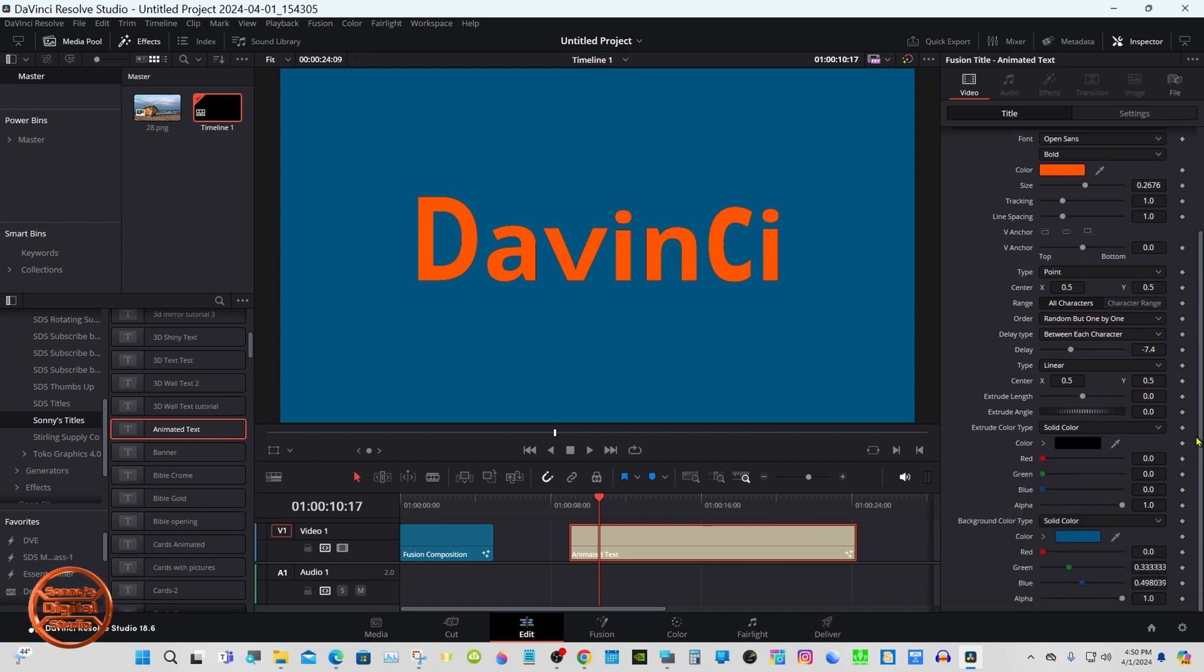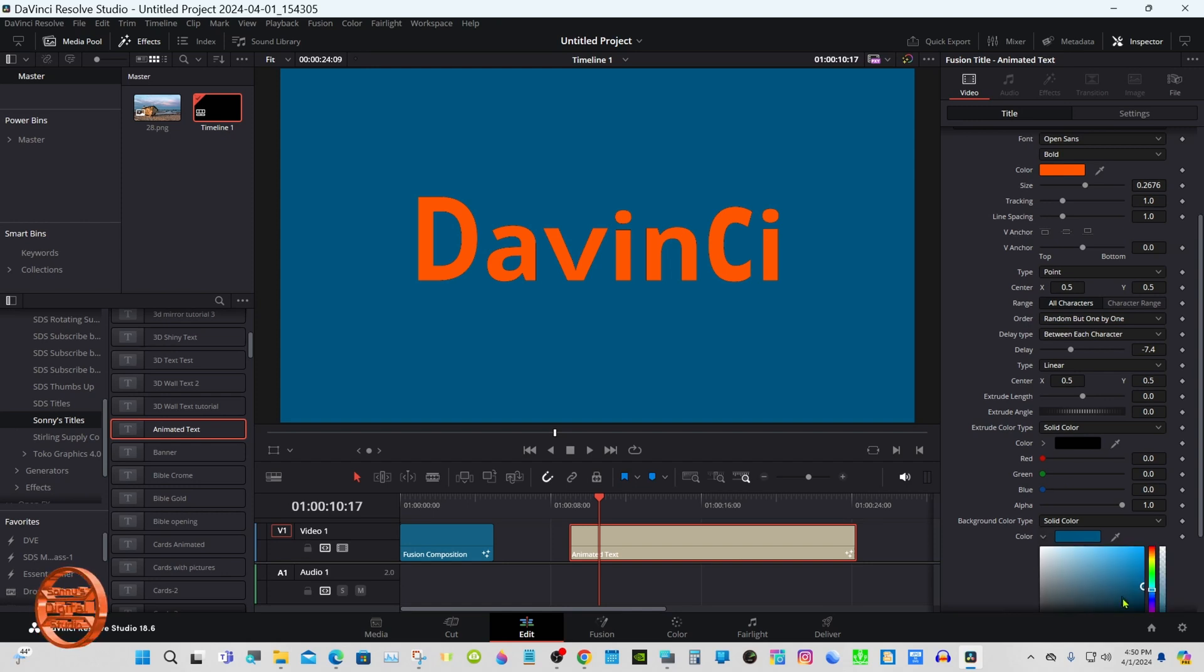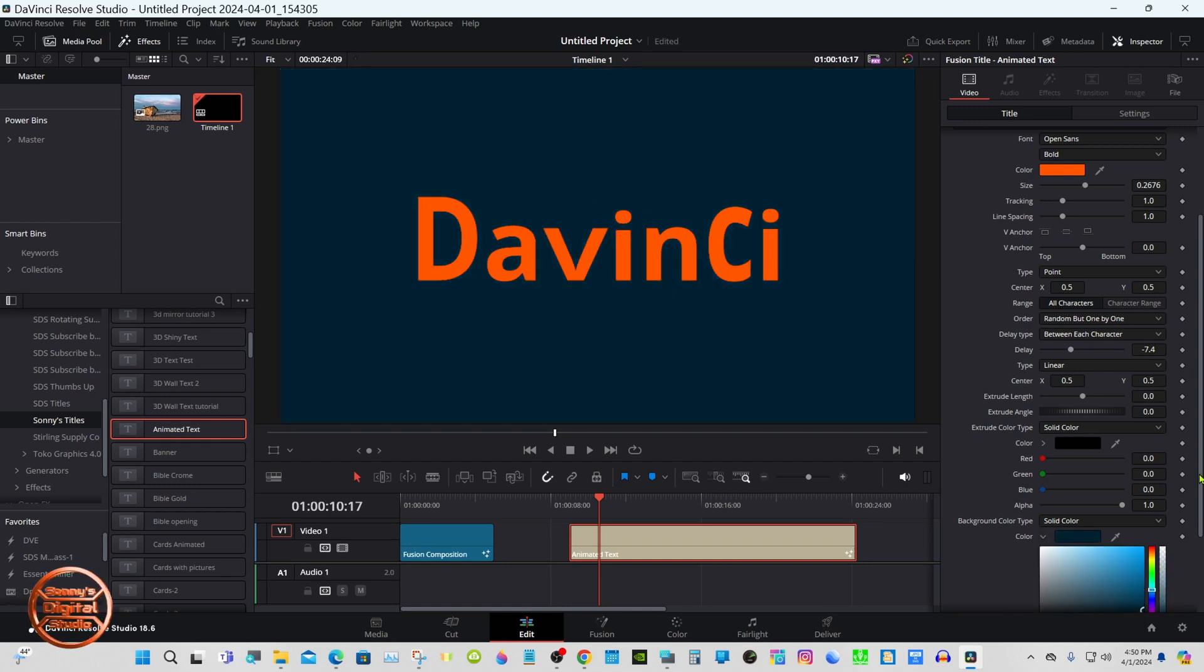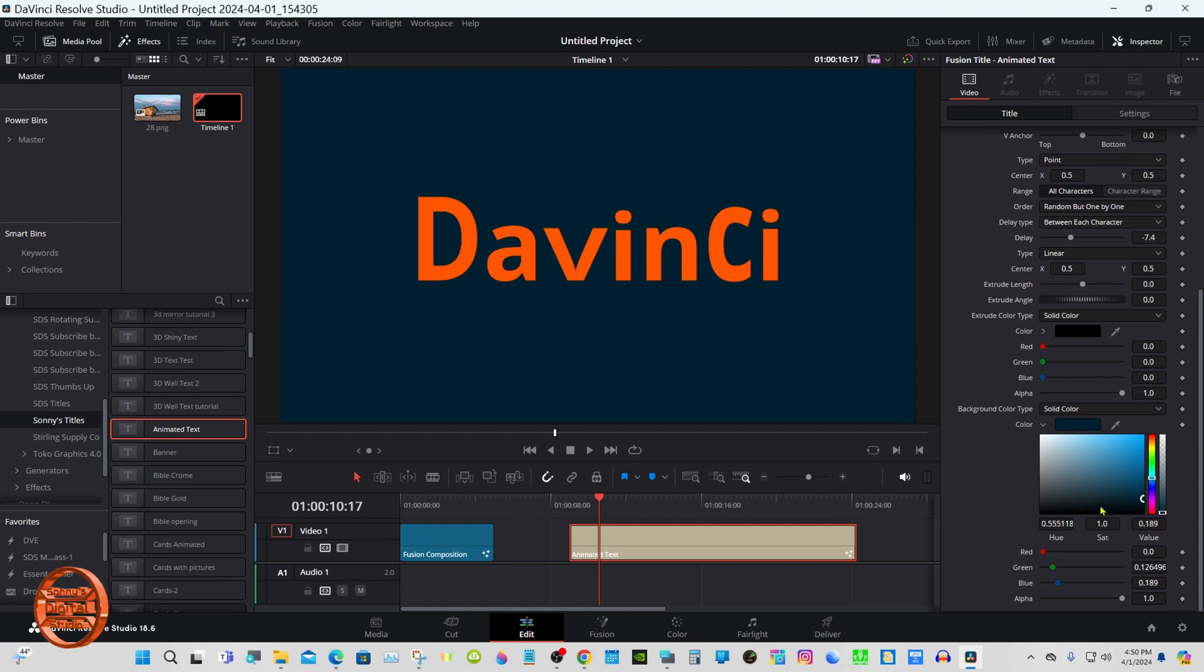One thing I'm going to show, you can make it transparent to put any kind of picture behind it if you like. Just make it black.